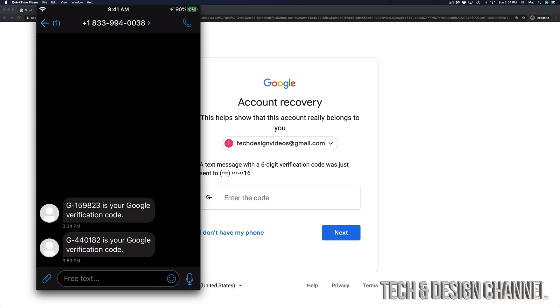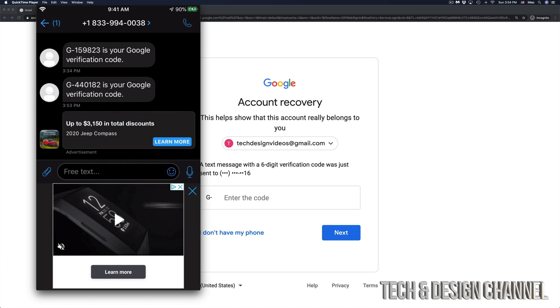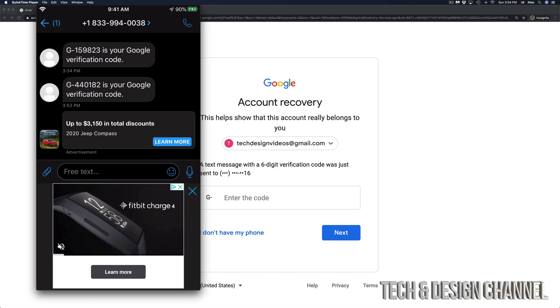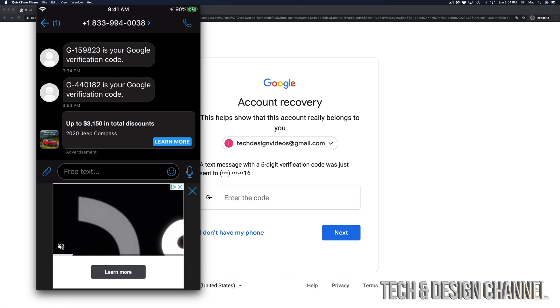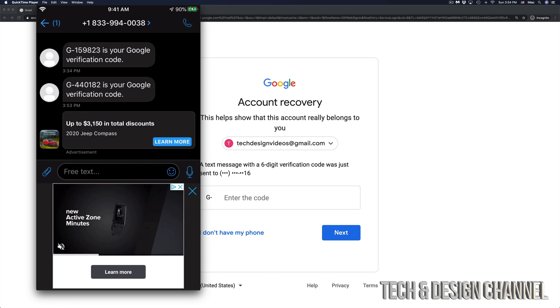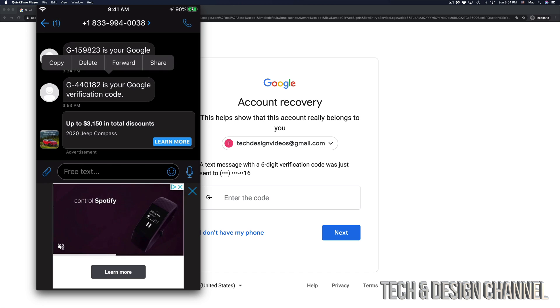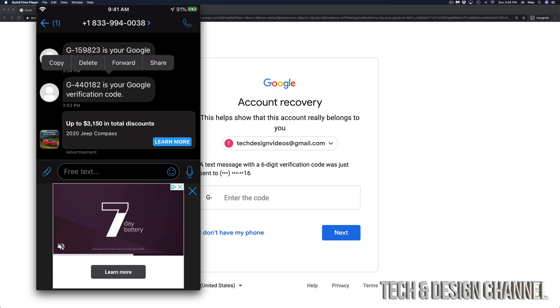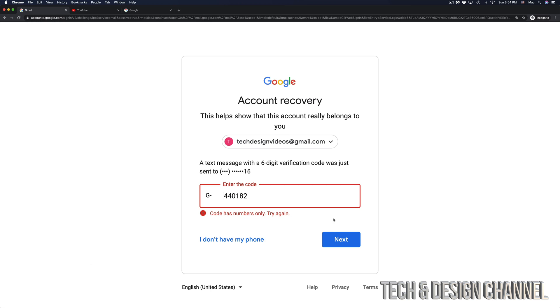So how does the code look like? Well, right now this is my phone and the code is G440182. That's the code that Google sent me right now. So what I'm going to do is just copy that over. I'm going to type it in and hit next.